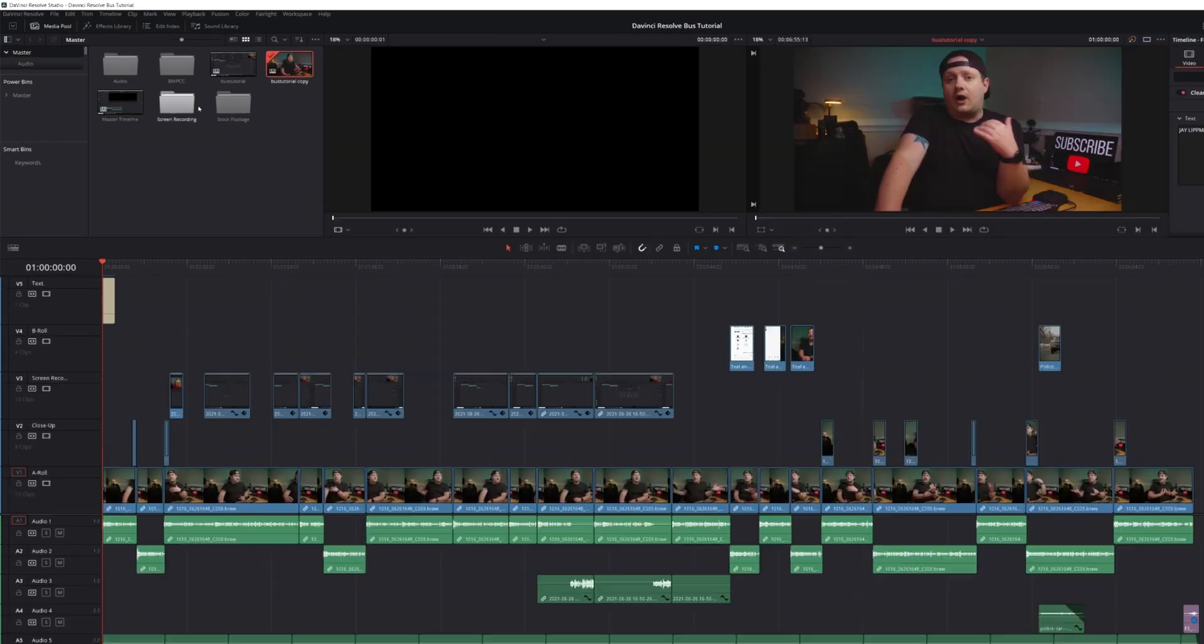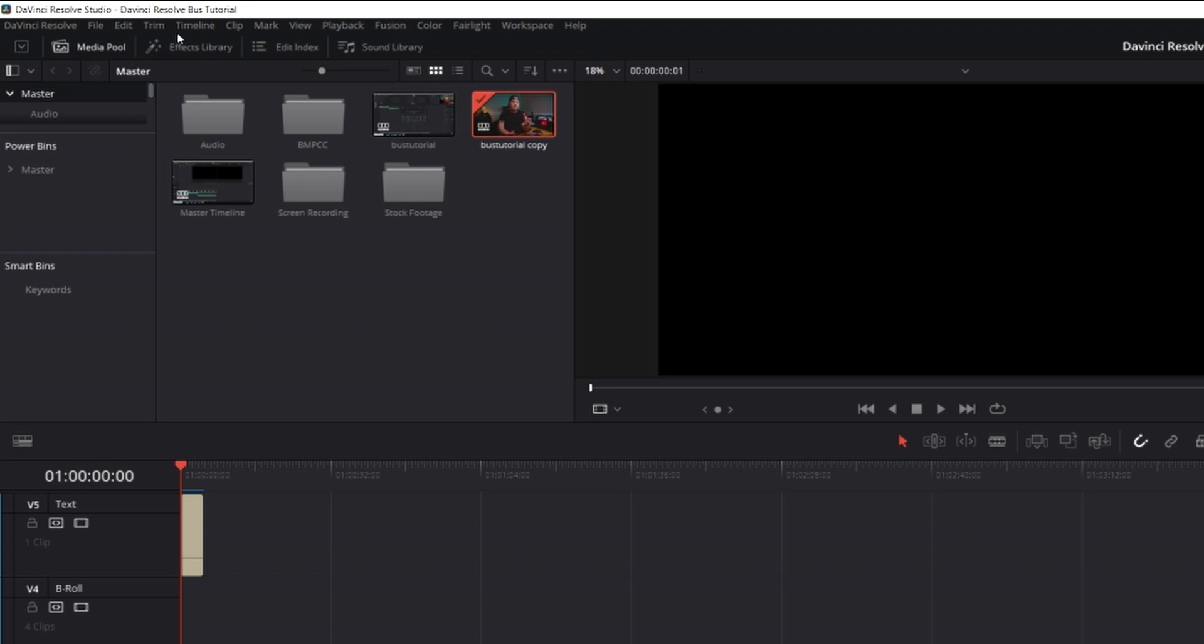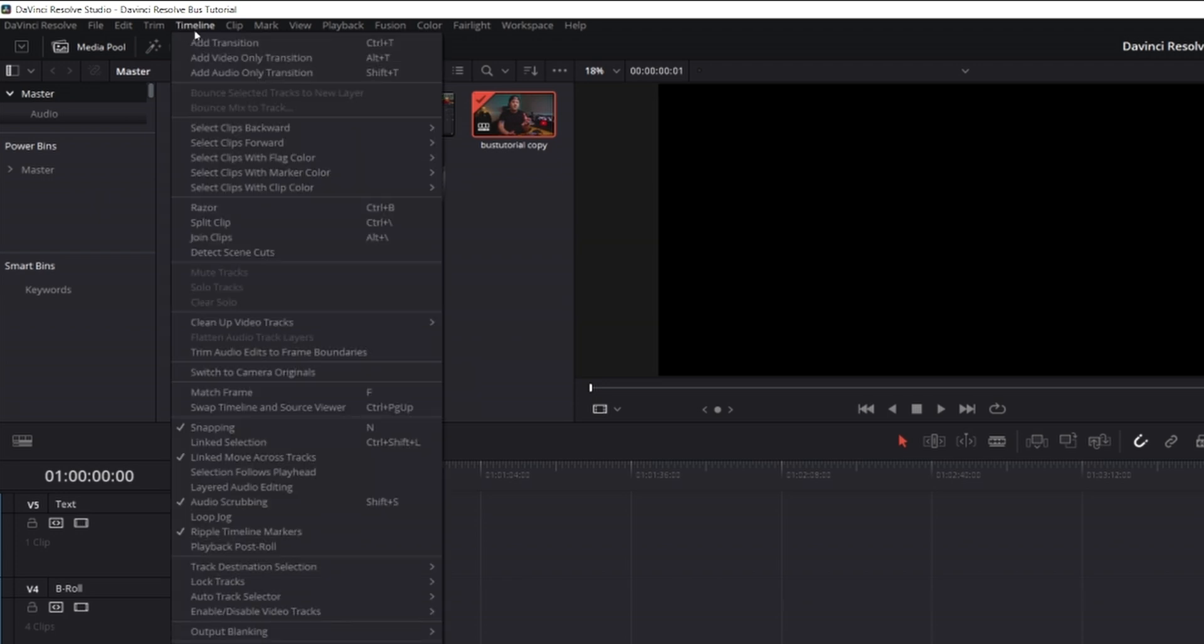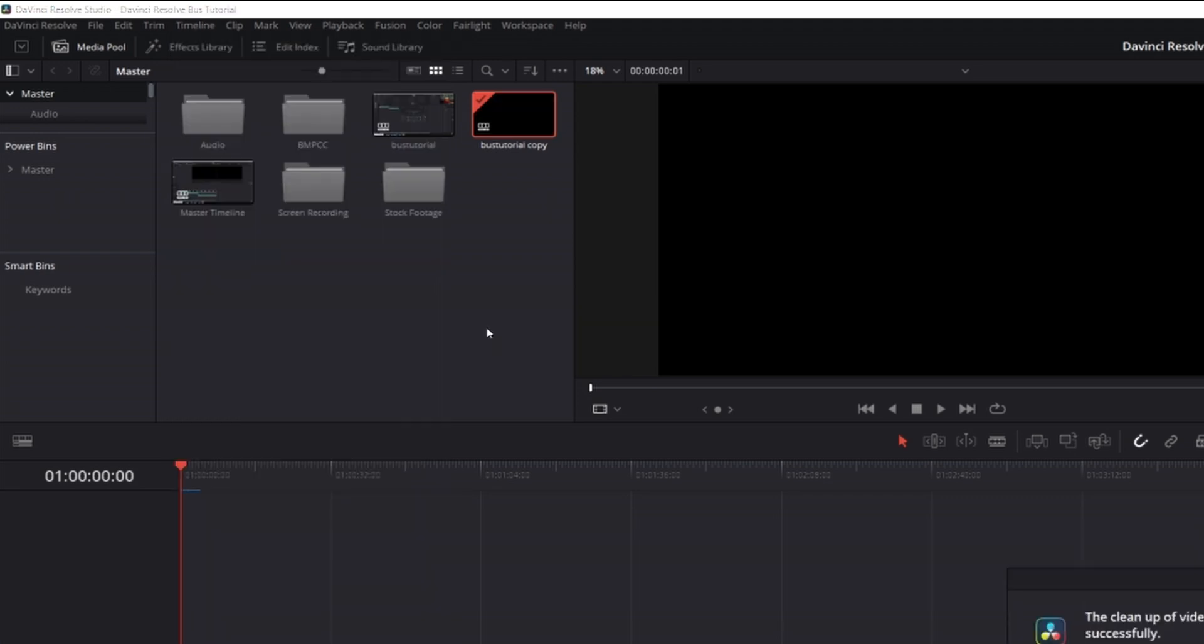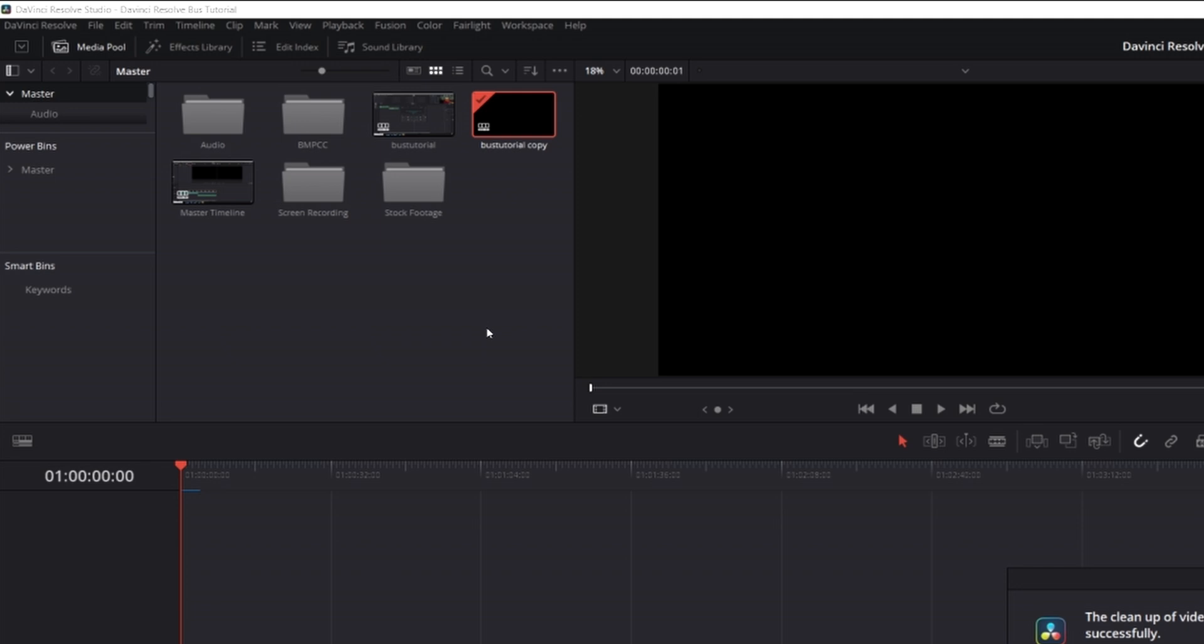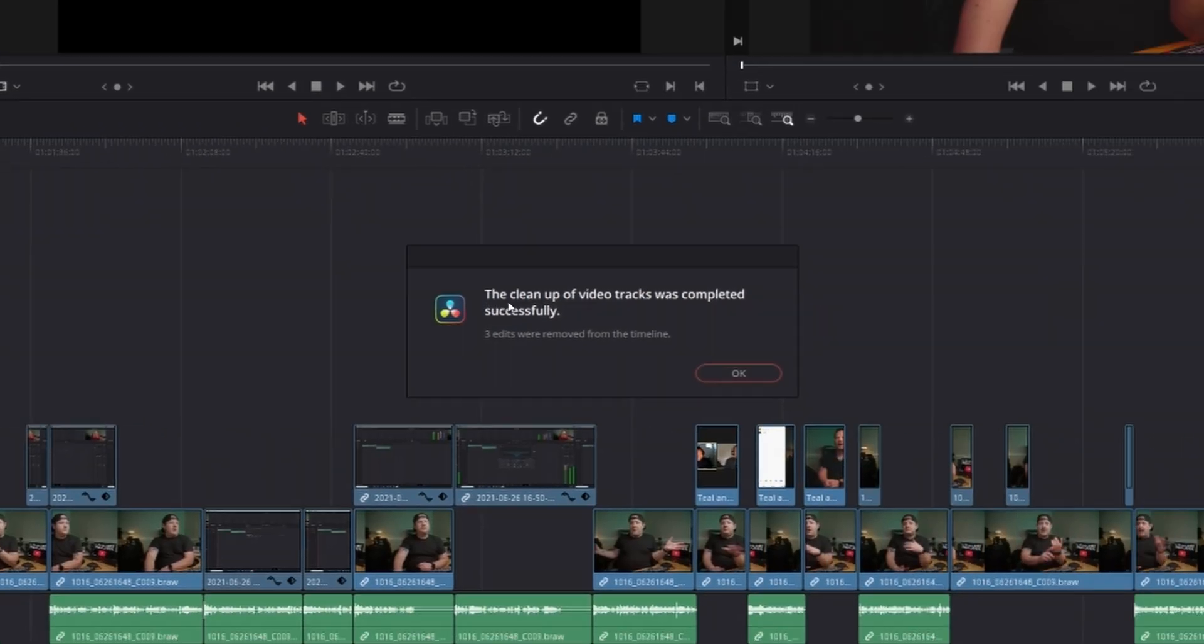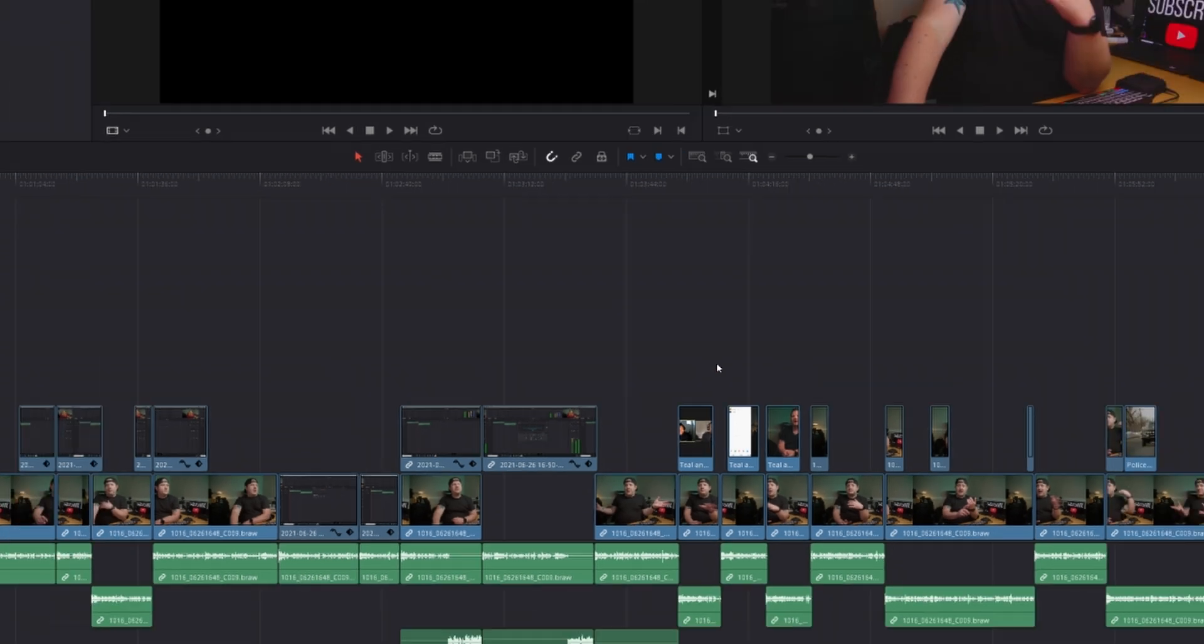Next thing we're going to do is we're going to come up to our top menu. We're going to hit timeline and we're going to go down to clean up video tracks and we're going to hit flatten unused clips. And now you can see, it says the cleanup of video tracks was completed successfully. Three edits were removed from the timeline. We can go ahead and hit OK.